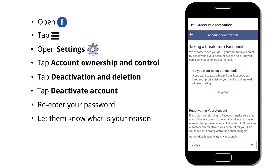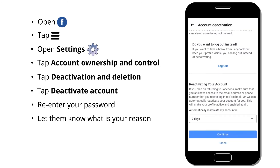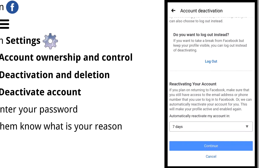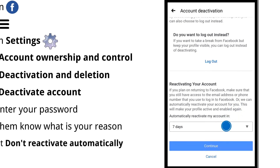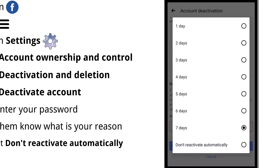Keep in mind, Facebook will automatically reactivate your account after 7 days. If you don't want that, select 'Don't reactivate automatically' in the pop-up window.